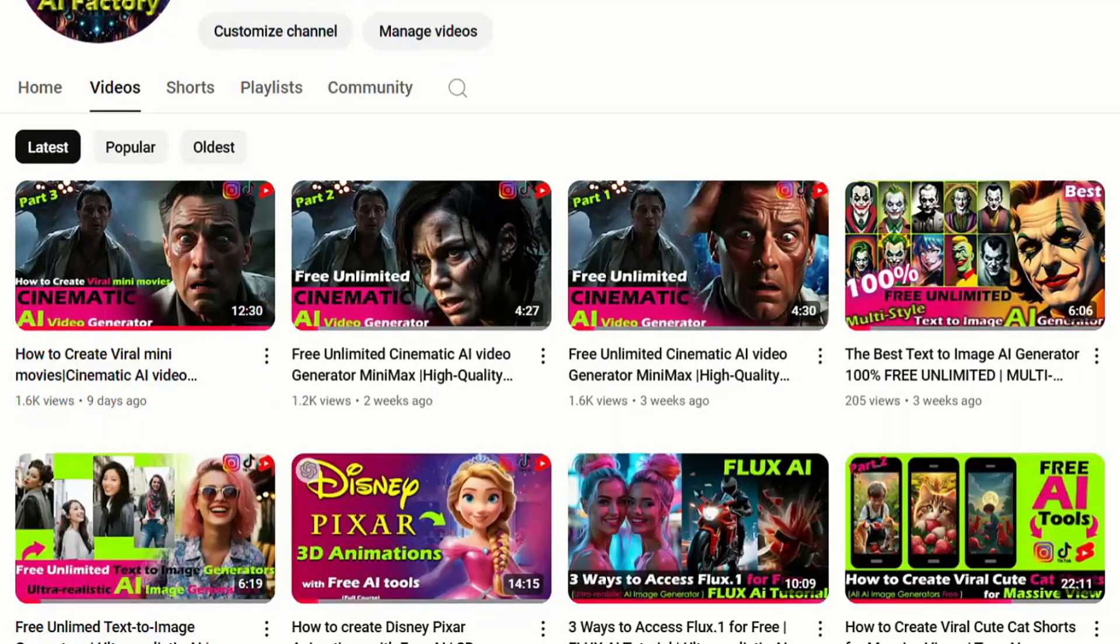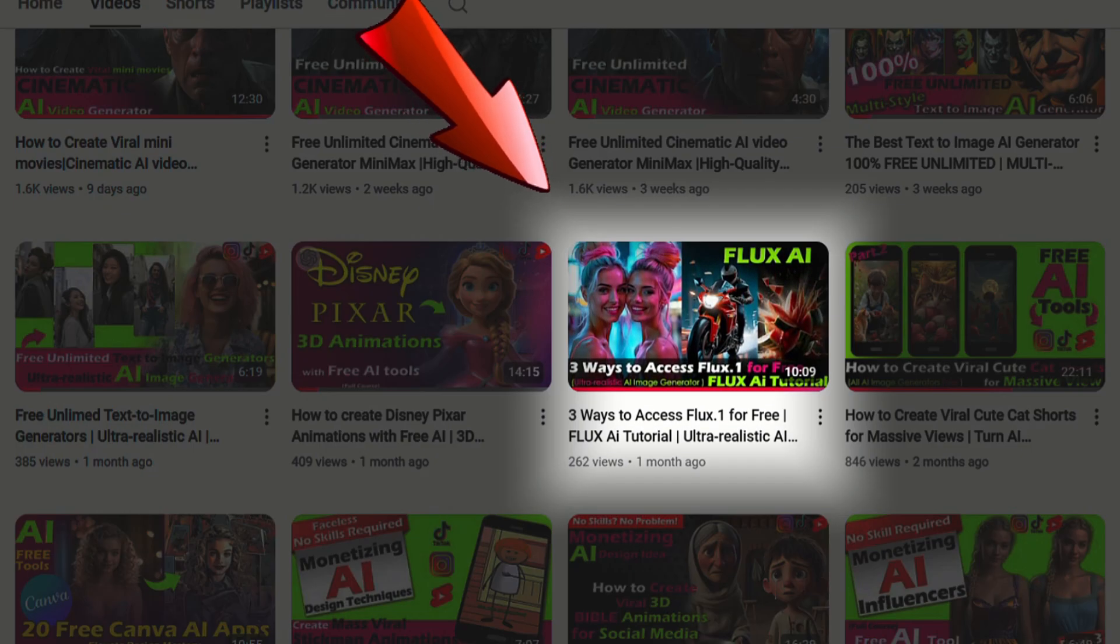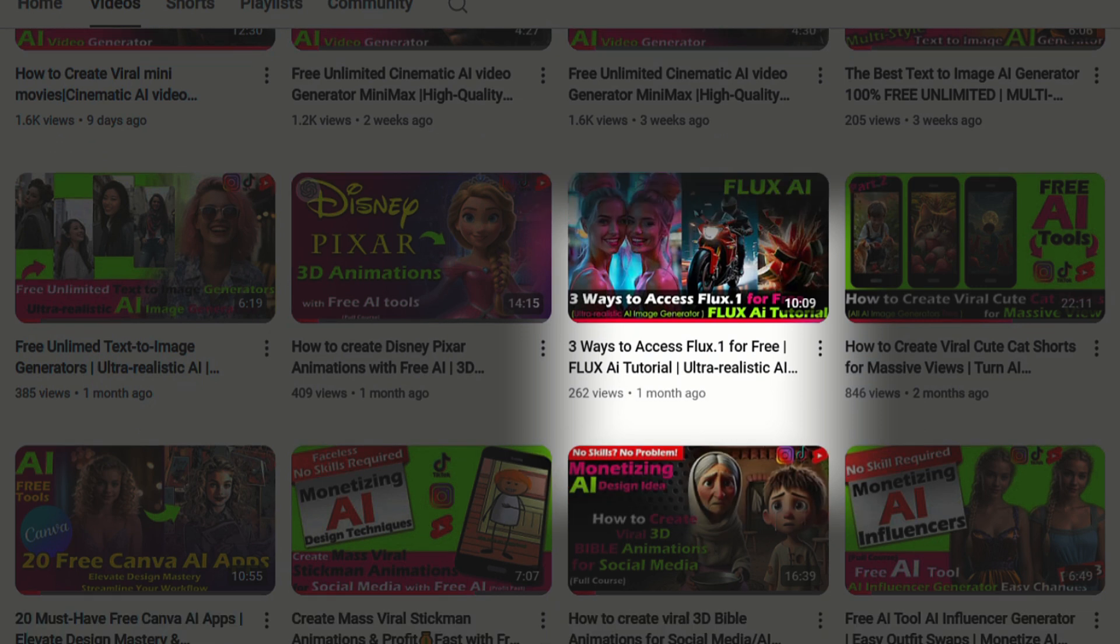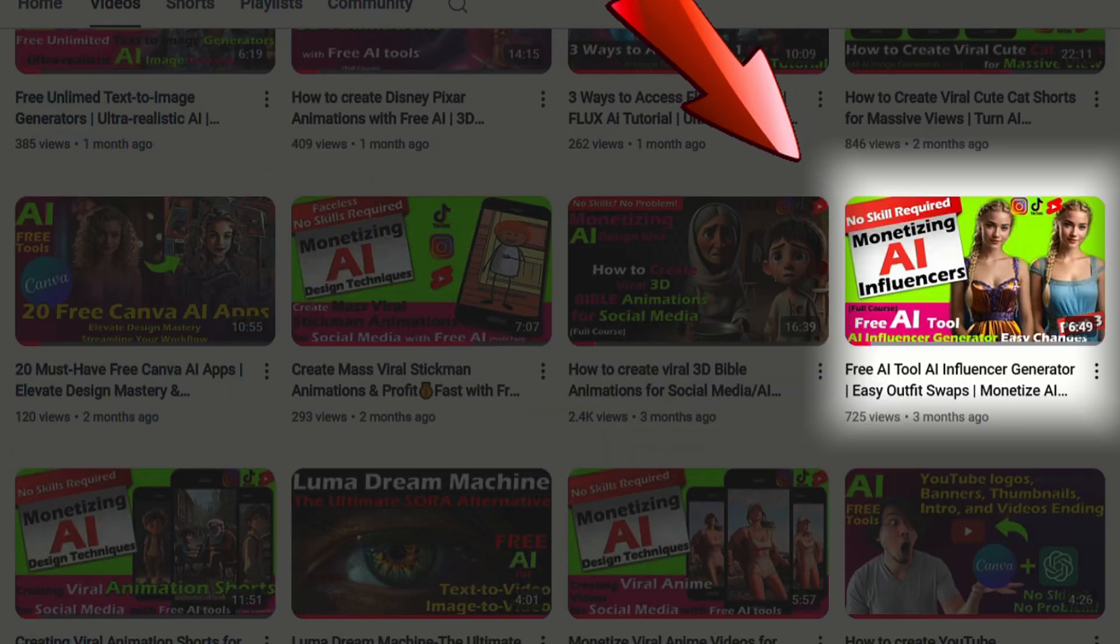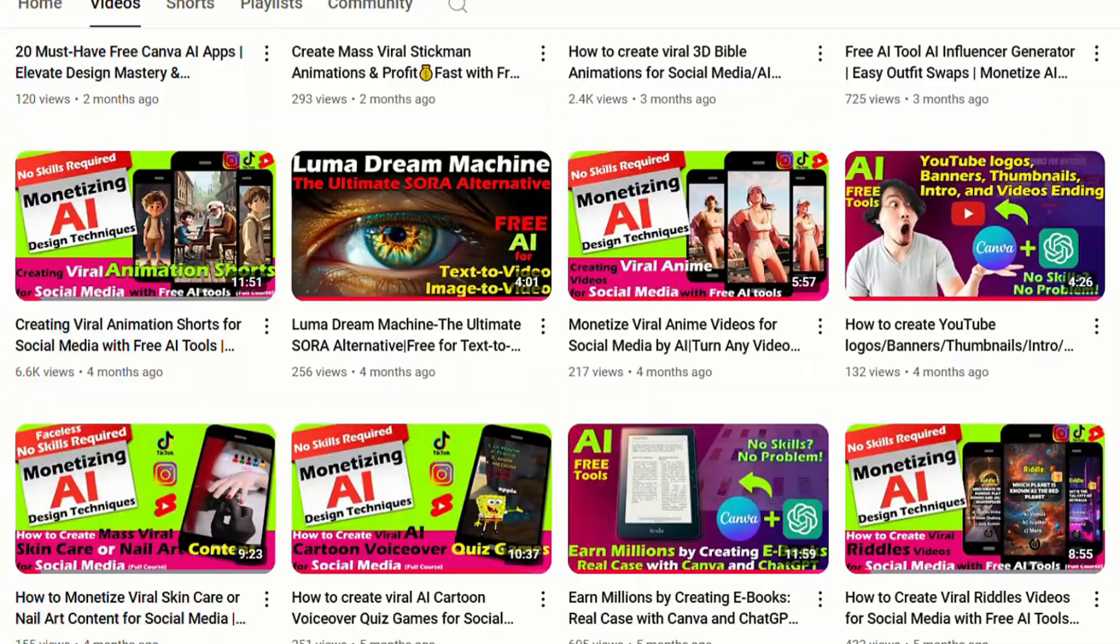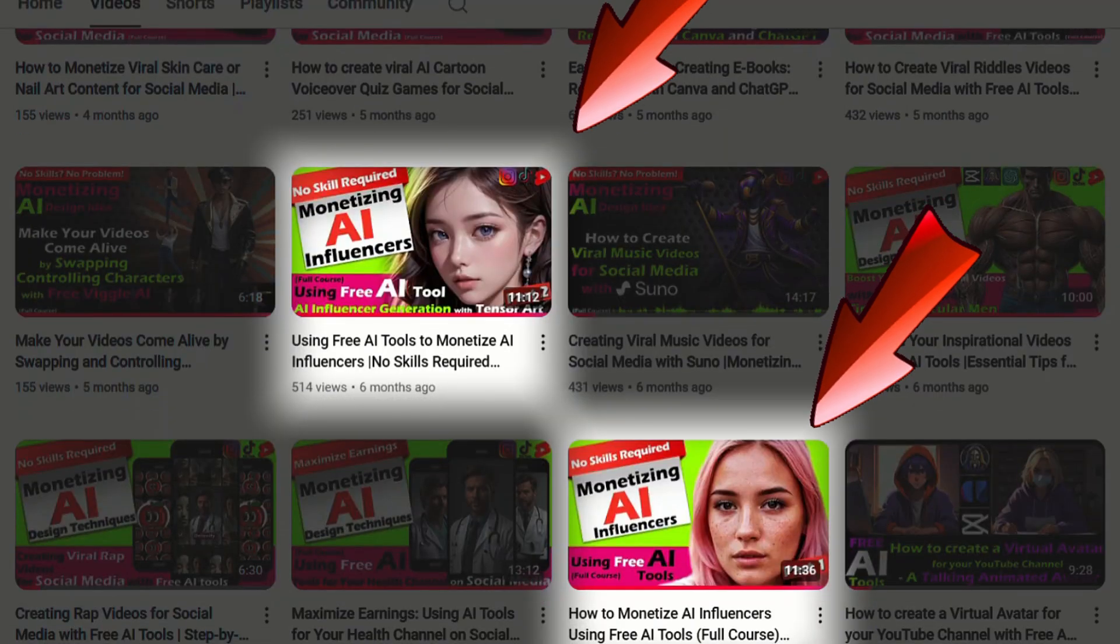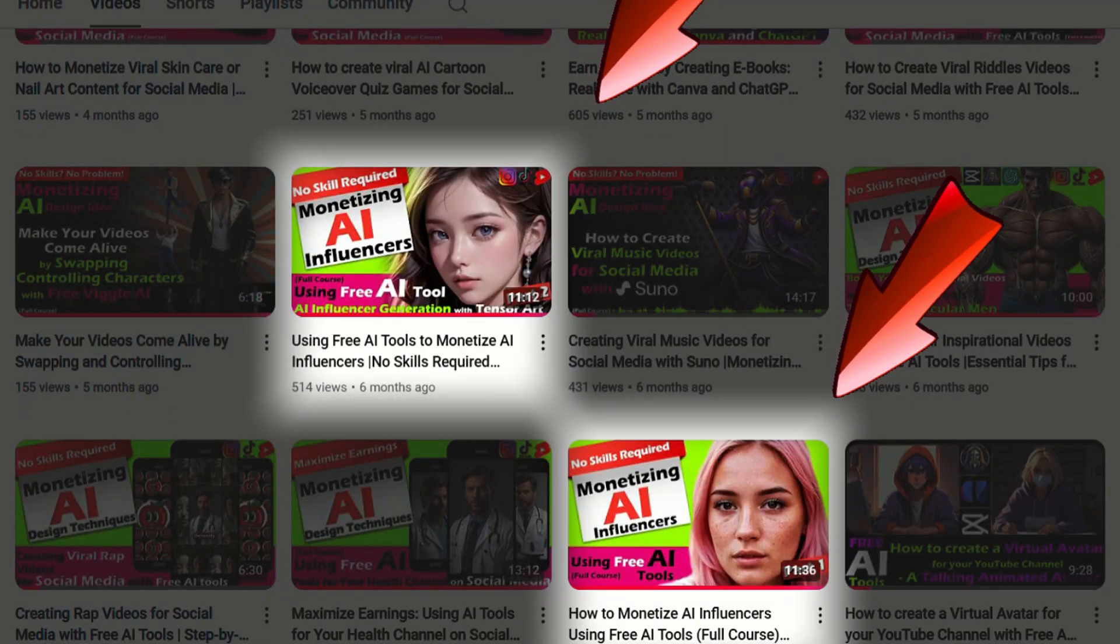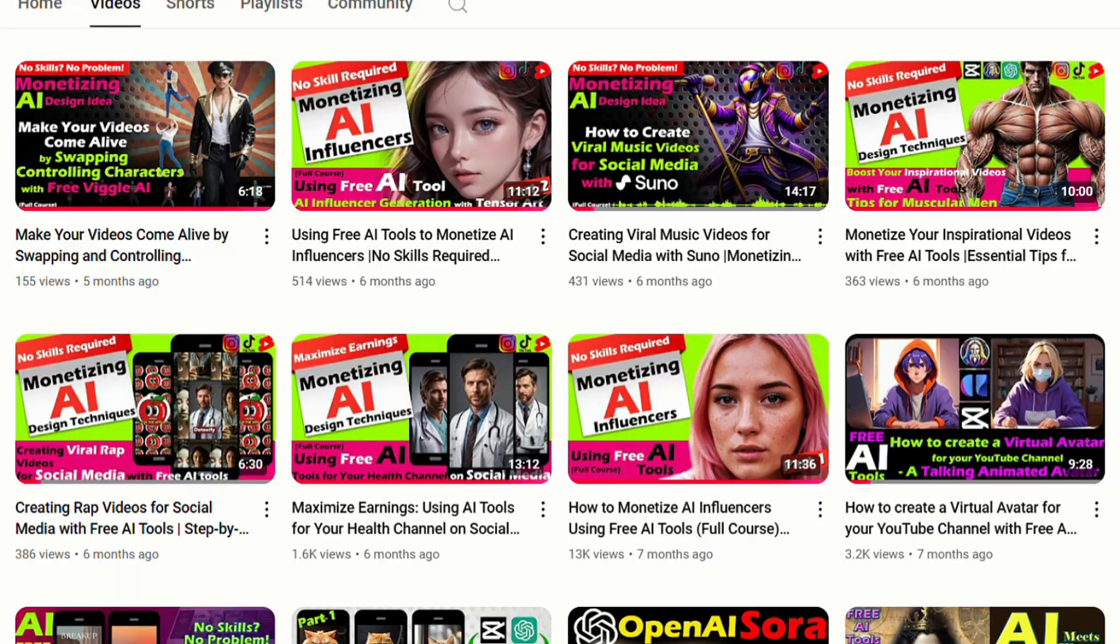In my previous tutorials, I've shared how to access Flux1 for free to generate images, and I've also covered how to use free AI tools to generate and monetize AI influencers in three lessons. Feel free to search for these tutorials on my channel.